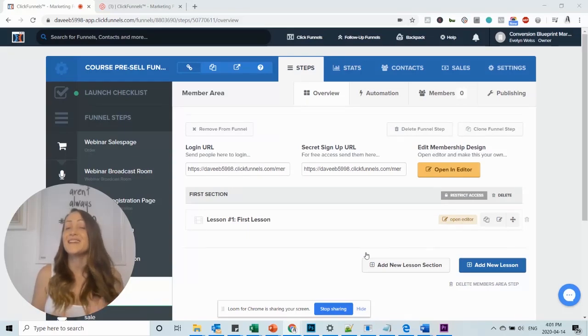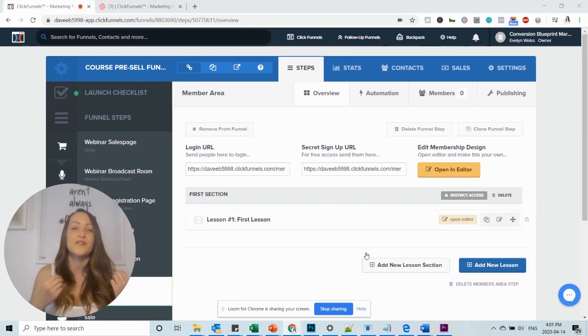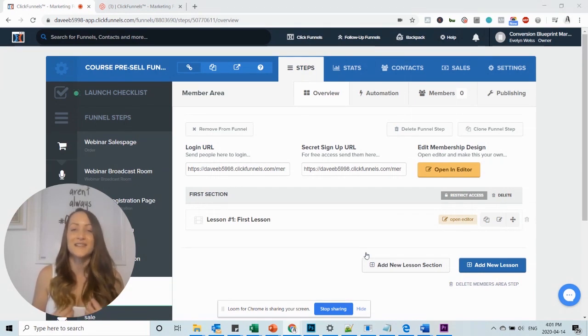Here's a little detail that is often overlooked but can make such a big difference when it comes to how professional your funnel looks. And it is adding a favicon to your sales funnel.